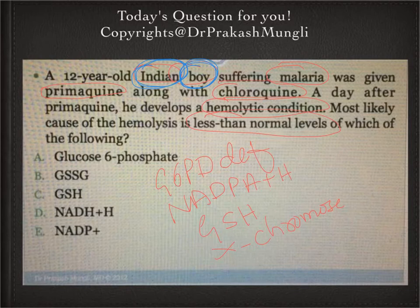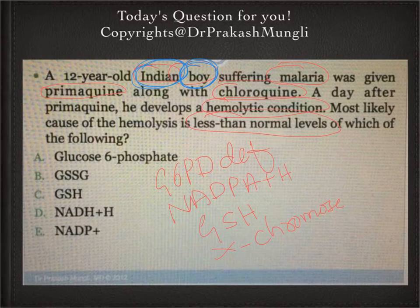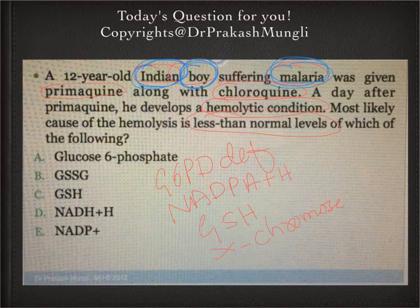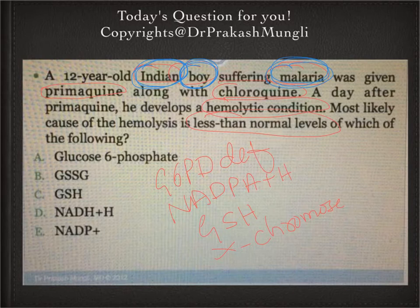Most of the time, G6PD-deficient patients remain asymptomatic unless triggered by intake of certain medicines, foods, or chemicals. The triggering agents that cause G6PD-deficient patients to become symptomatic include anti-malarial drugs — that's the importance of malaria here. Anti-malarials such as primaquine and chloroquine increase reactive oxygen species, and when ROS are increased, G6PD-deficient patients are already having low levels of GSH.